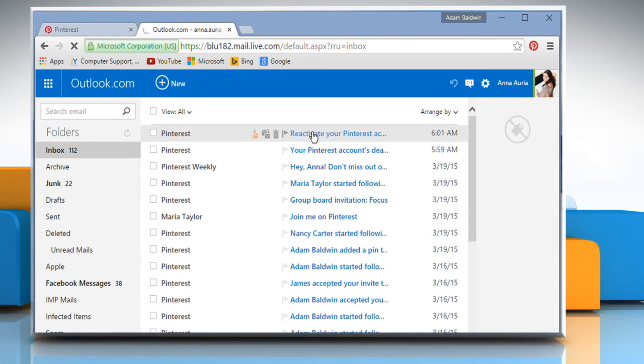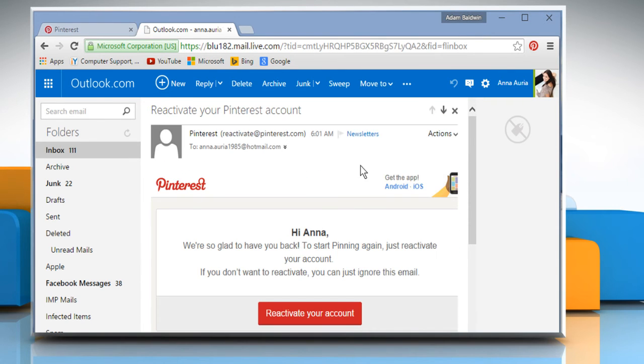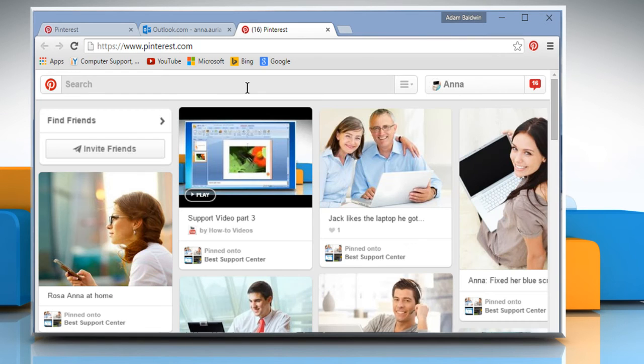Click to open the reactivate message from Pinterest. Click the button that says reactivate your account. You have now successfully reactivated your Pinterest account.